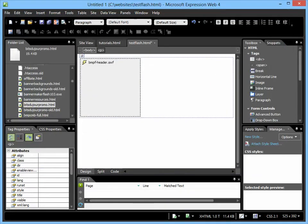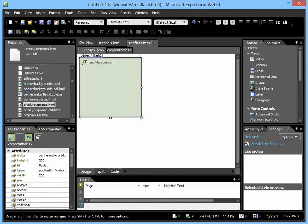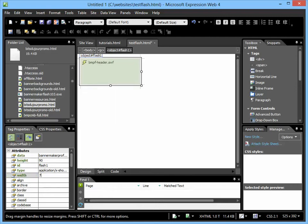So you double-click on it, and it adds it in. The only other thing you want to do is change the size, so you click on it, and then choose Height, which I know this one is 90, and the width is 728.